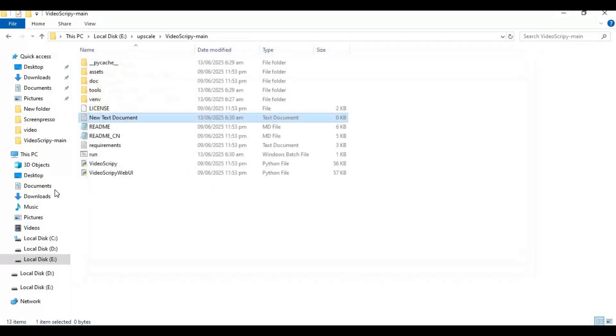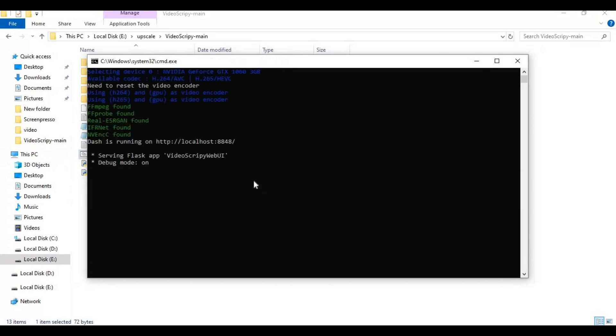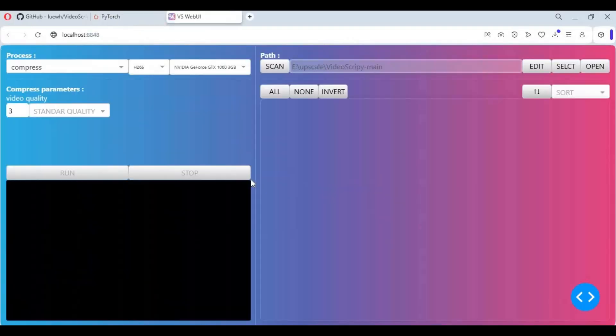Now use it by double-clicking the run file. I hope you liked this video. If you have any questions or requests, leave a comment. Don't forget to subscribe to my YouTube channel. Take care.